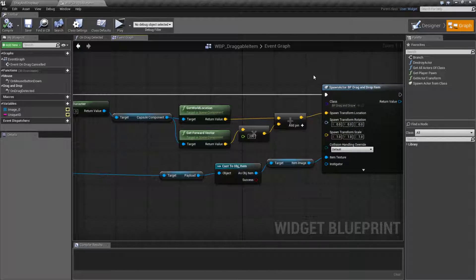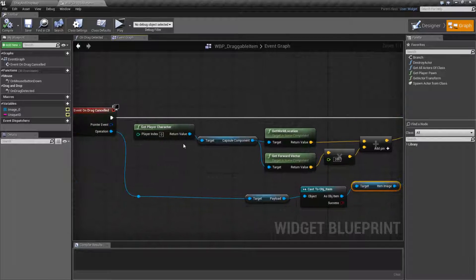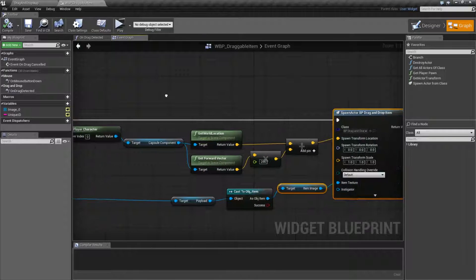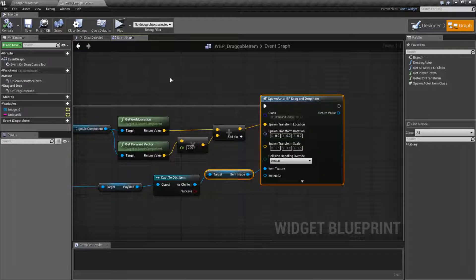In this case I'm spawning because someone asked: how do you drag and drop into the world? Well, here you go — I've dragged and dropped into the world, and that's it. It's really that simple.